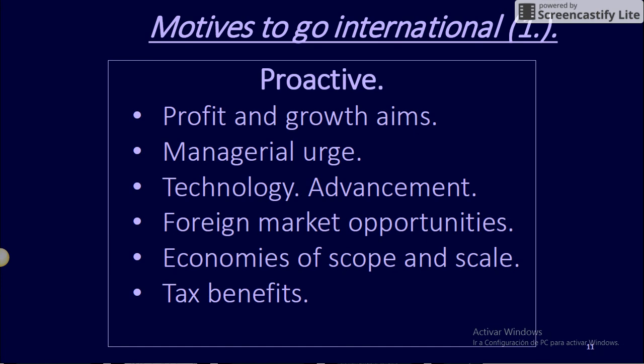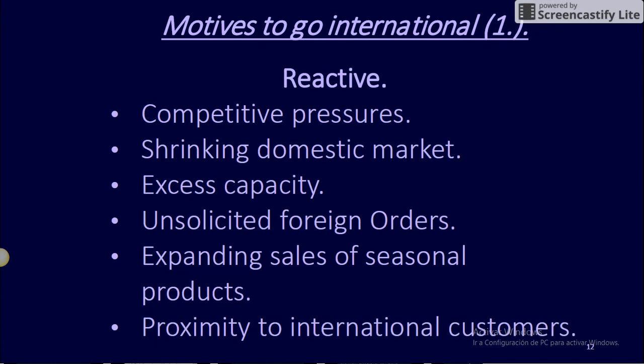Motives to Go International — Proactive: Profit and growth aims. Managerial urge. Technology advancement. Foreign market opportunities. Economies of scope and scale. Tax benefits.